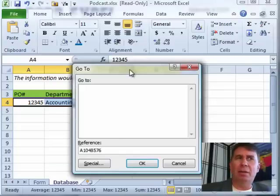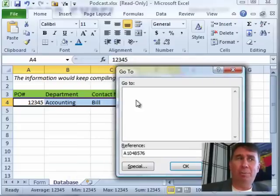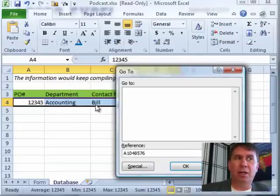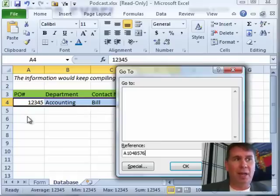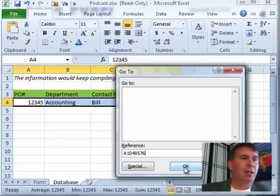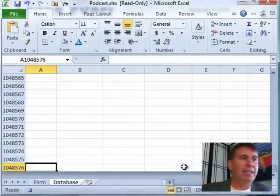By the way, you should choose a column that is always going to be filled in. So, if one of these is optional, don't choose that column, choose another column. Click OK.